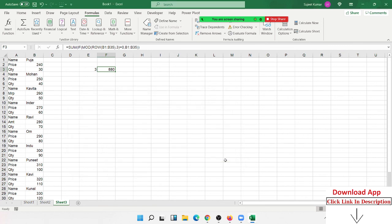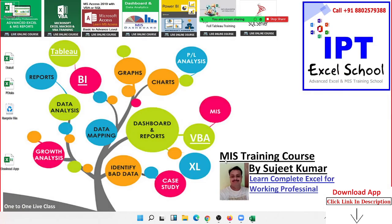Okay Mr. Krishnan, please practice this array formula. In the next class we'll discuss more complicated large array formulas, and then we can move to the next topic. Thank you.